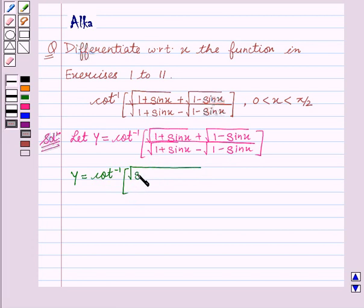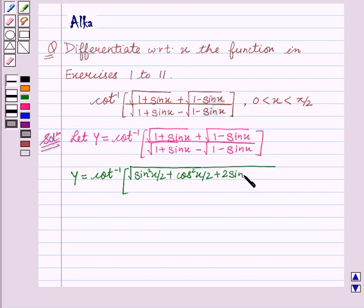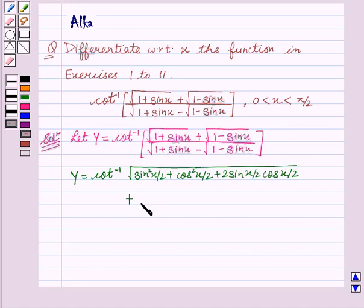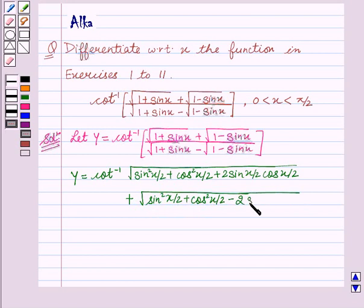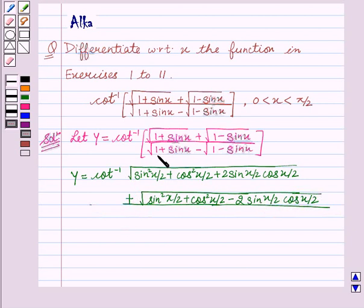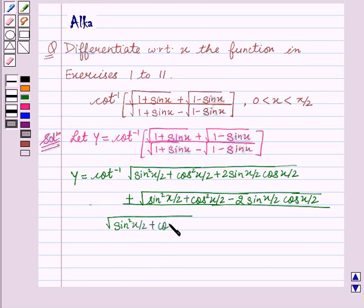We will write sin squared x by 2 plus cos squared x by 2 in place of 1, and for sin x we will write 2 sin(x/2) cos(x/2), plus square root of sin squared x by 2 plus cos squared x by 2 minus 2 sin(x/2) cos(x/2). And similarly we will write in the denominator, that is for 1 we will write sin squared x by 2 plus cos squared x by 2.